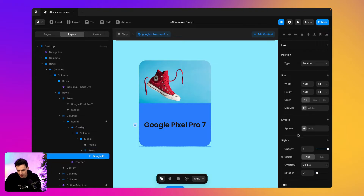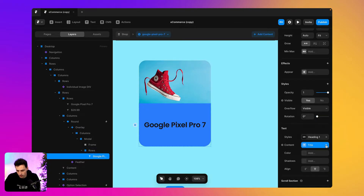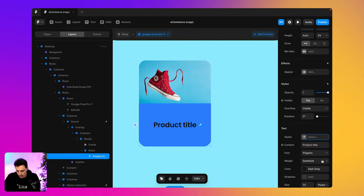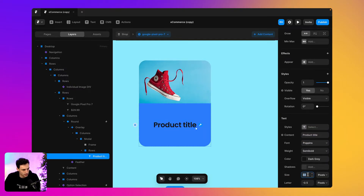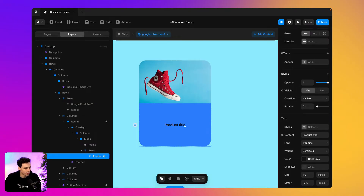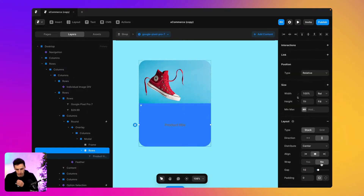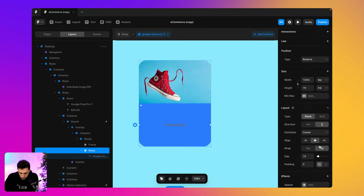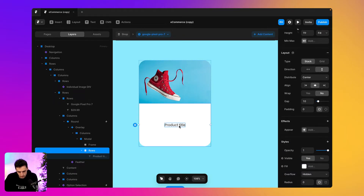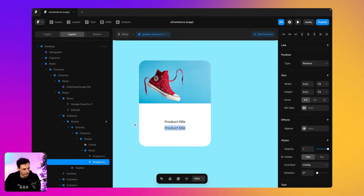Now we have more control over spacing. I like the idea of centering the content, so let's keep it centered. We'll disconnect it from the content for now and call it 'product title'. Let's change the style, make it about 16 pixels, and set a different text color by grabbing it from my Figma document. Then I can add a second text that says 'share this product with a friend'.